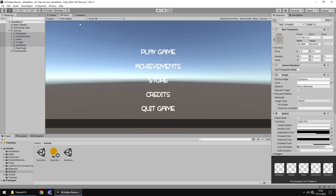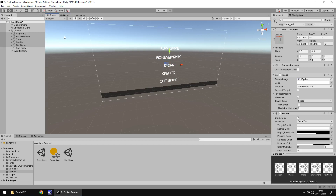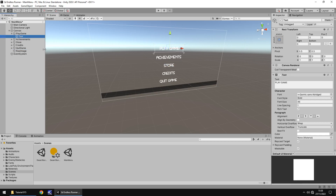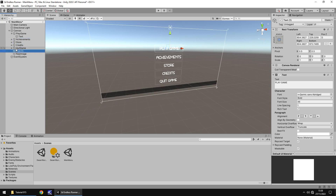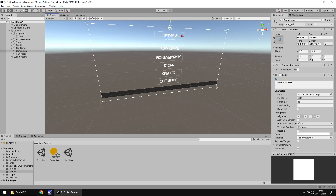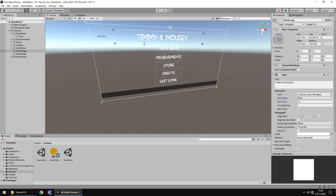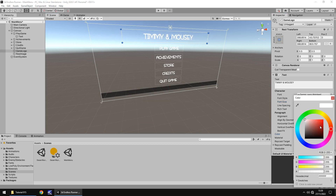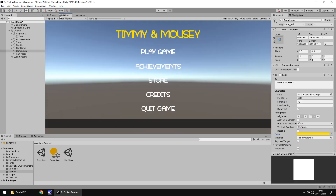I'm also going to set a title at the top. You can use an image or text — it's entirely up to you. I'll duplicate the Play Game text object, pull it out of the button, and rename it Game Logo. I'll call it Timmy and Mousy, bring it to the top, stretch it with the rect tool, and center it. I'll set the font size to 72 and set the color to yellow — and yes, that looks perfect.